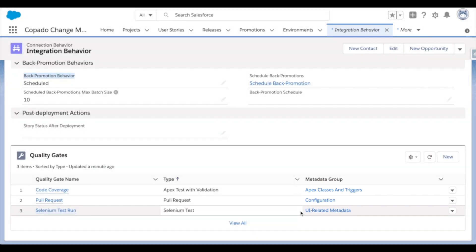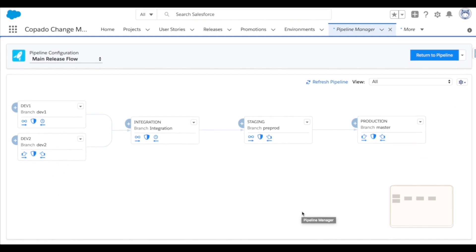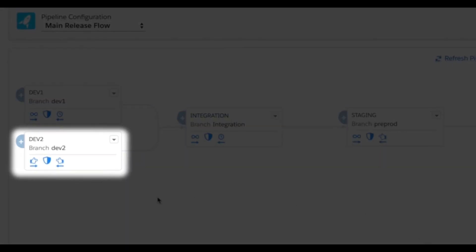And these behaviors can differ for each individual connection. DEV2 is currently configured for all deployments to be manually triggered. Let's go ahead and update that to match what I already have in place for the DEV1 environment.